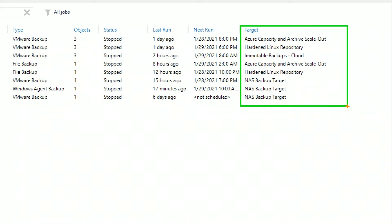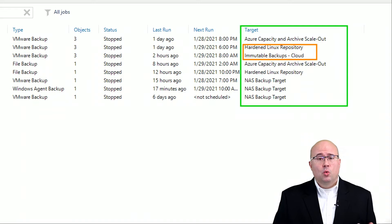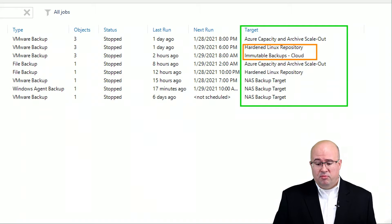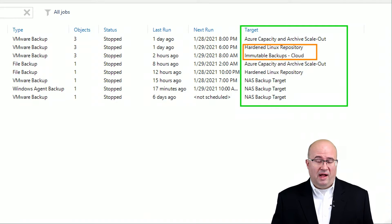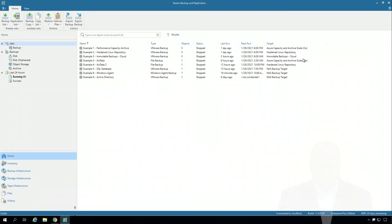Two of these are of particular interest. The first one is the hardened Linux repository where I have some backups going, and then the other one is the immutable backups to the cloud. These are repositories that are set up with immutability either on-prem or in the cloud, so we have a lot of flexibility there.